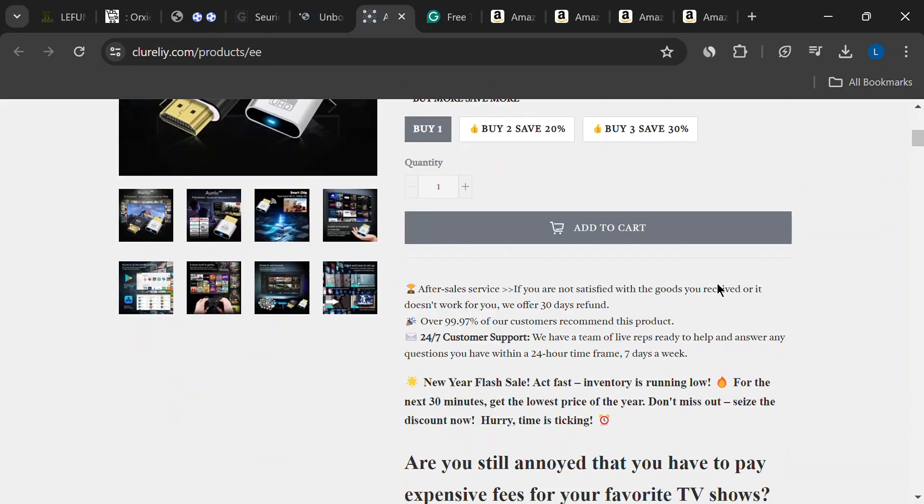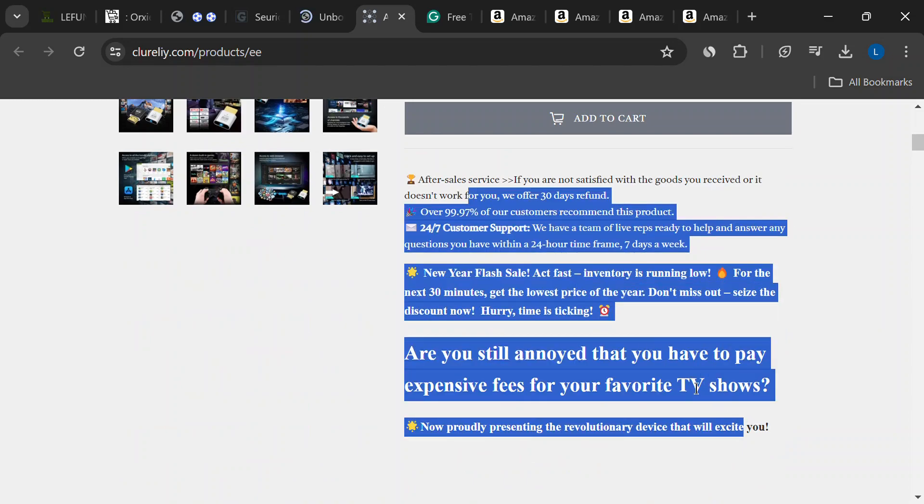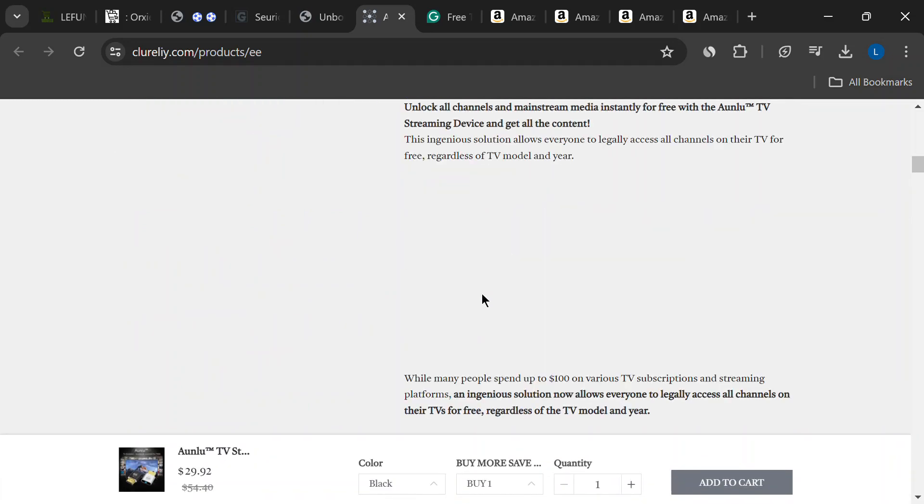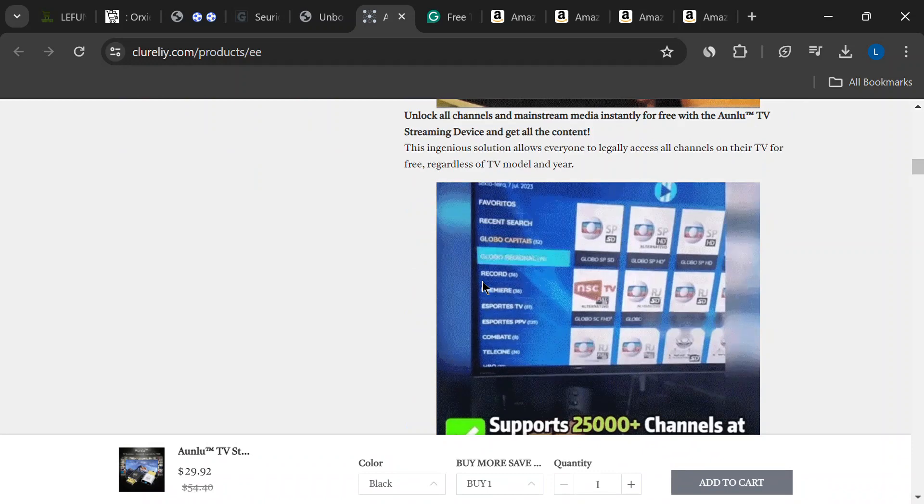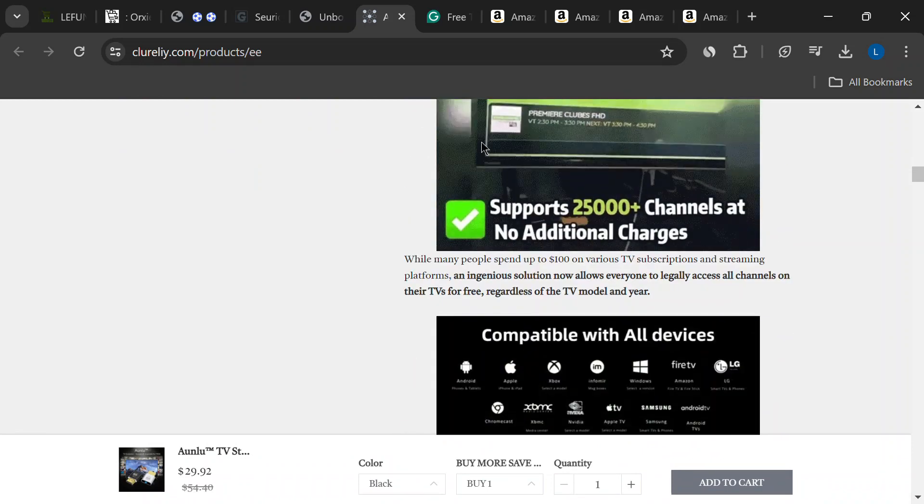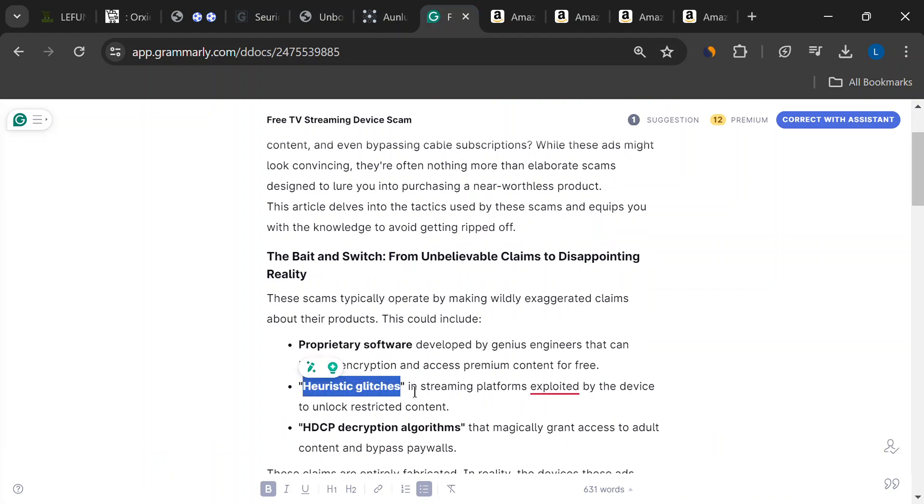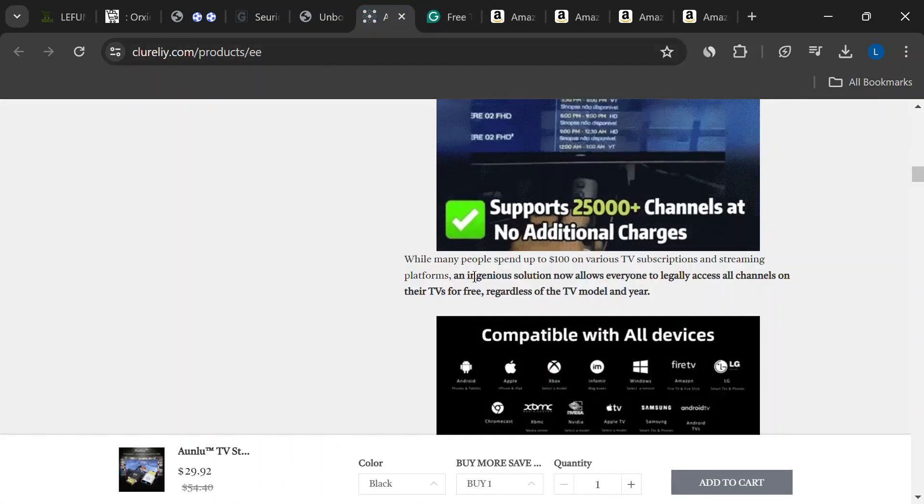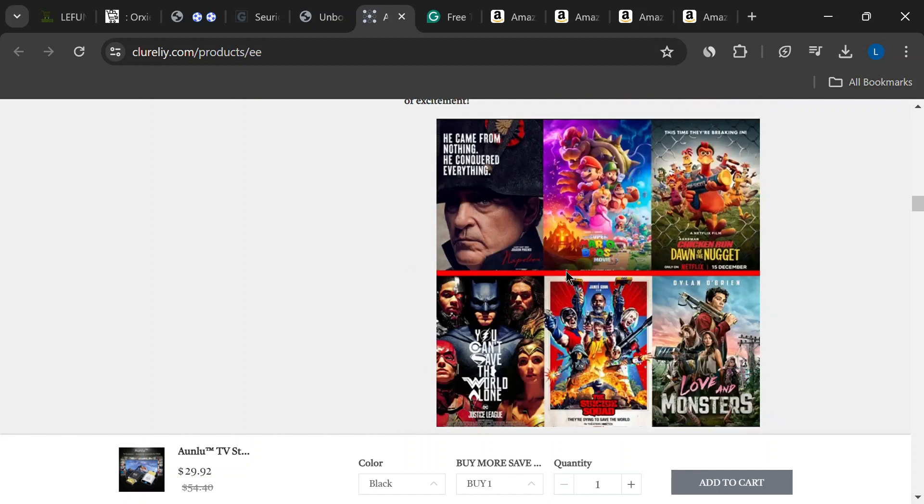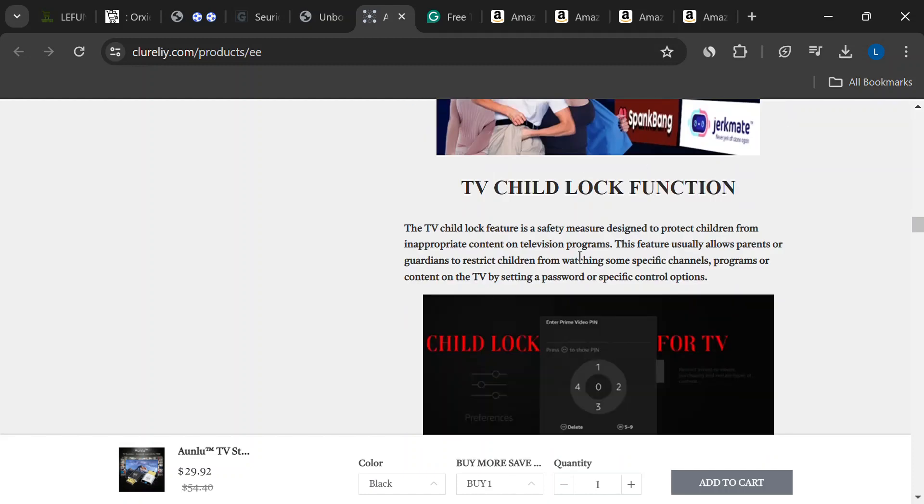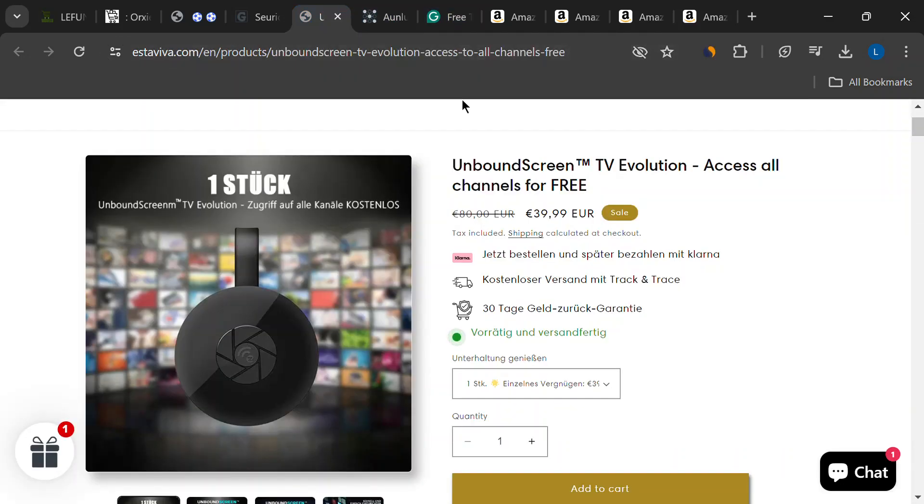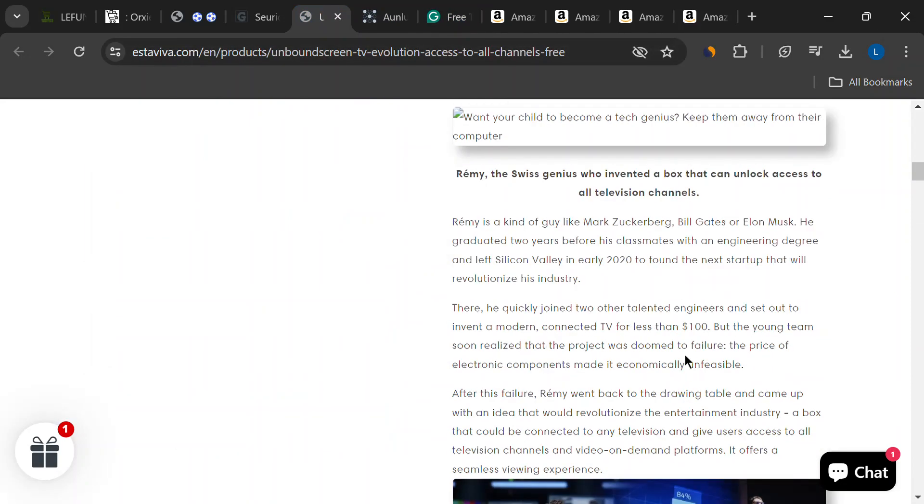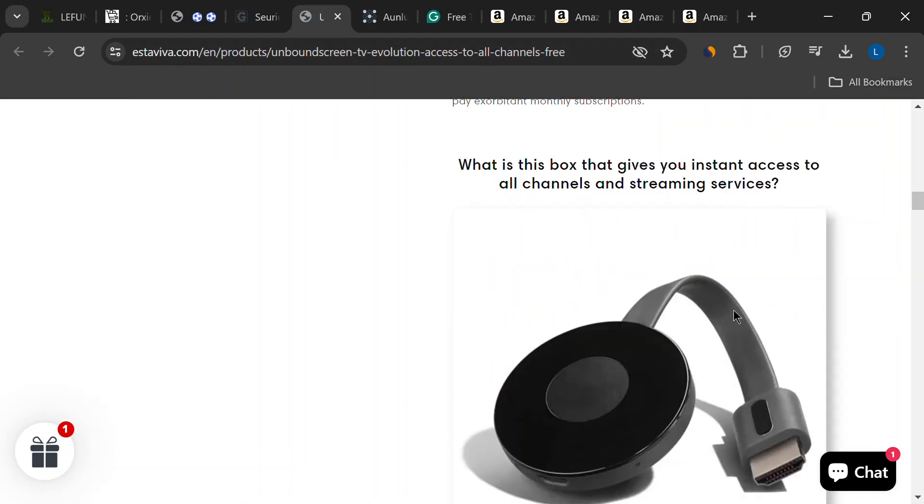Here's the problem. These claims are simply not true. These ads love to throw around fancy terms like proprietary software and revolutionary technology. They claim they can bypass all these security measures and encryption that streaming services and cable companies use. But here's the thing, folks. Those security measures are there for a reason. It's really hard to crack them. And a cheap little device isn't going to do it.